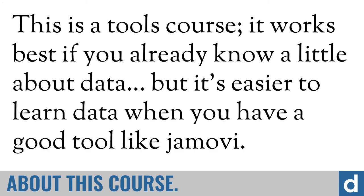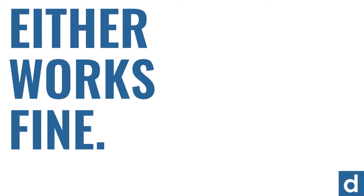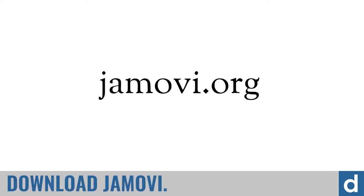On the other hand, it's easier to learn data when you have a good tool like Jamovi. So really, either way works fine. Just get started and see what you can do.